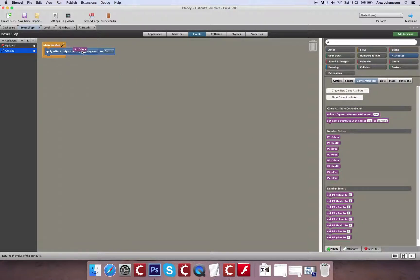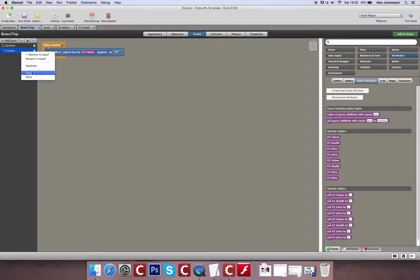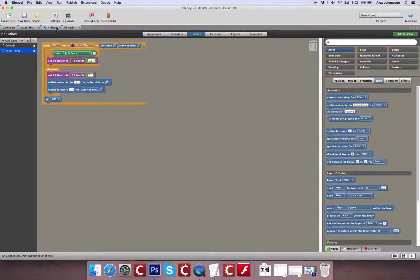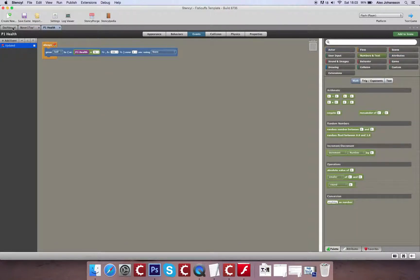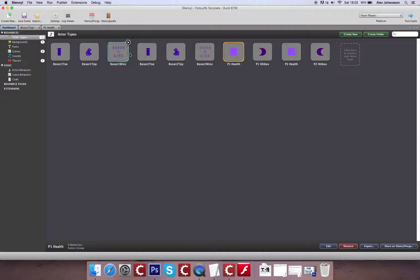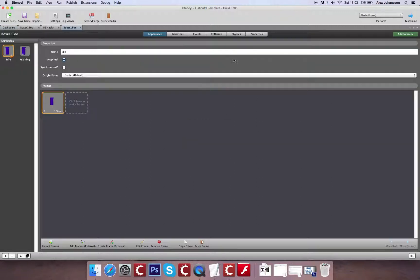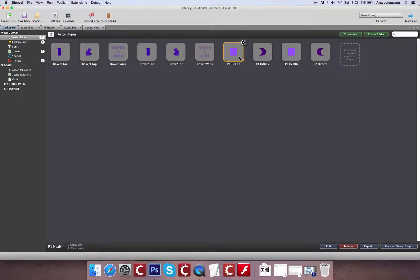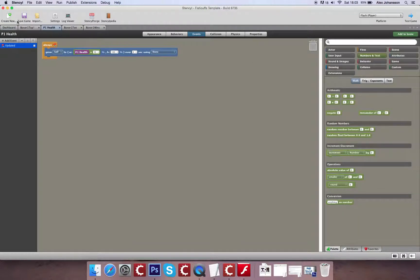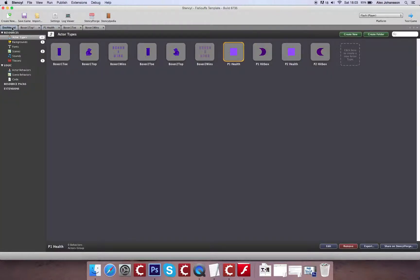Now what's great is once I've created this piece of code here, I can copy and paste this to each of the actors that are relevant. So close the player 2 hitbox. I could open up everything that's relevant to the player. So the health, the hitbox, the final score.